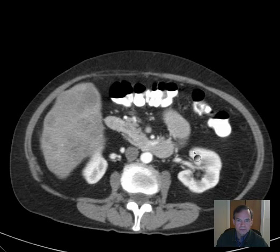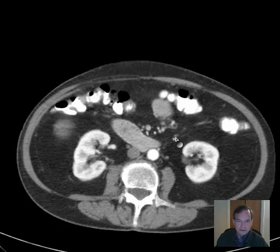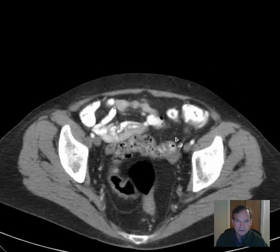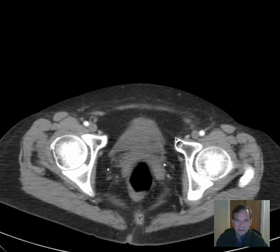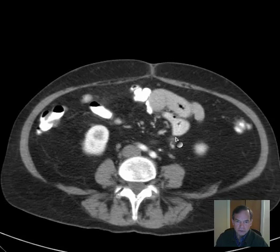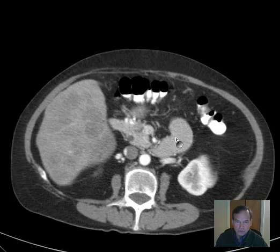Hello there, this is Dr. Mintz. This is a 74-year-old patient with a history of difficulty swallowing.